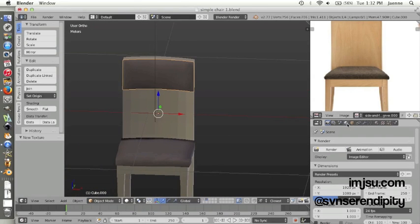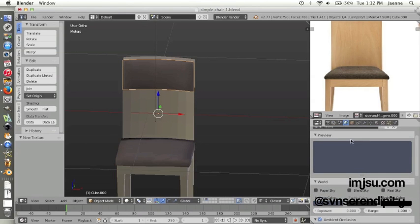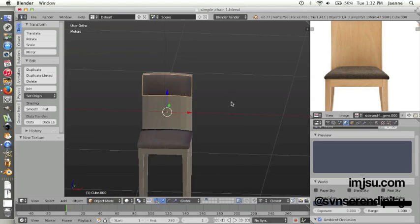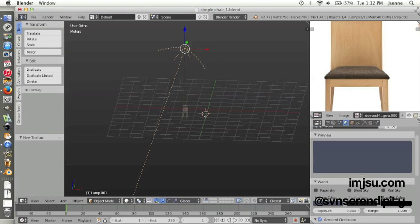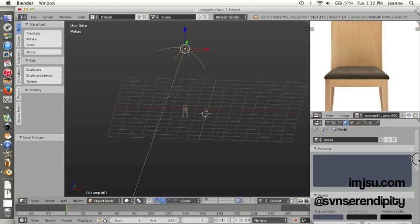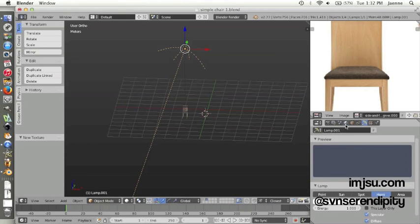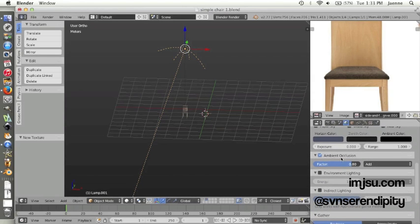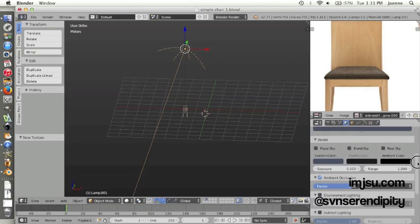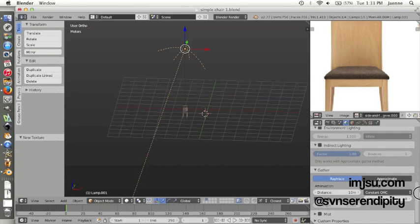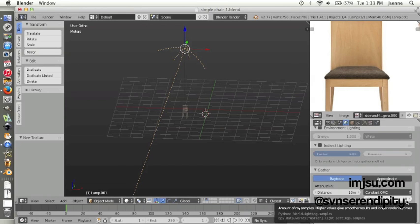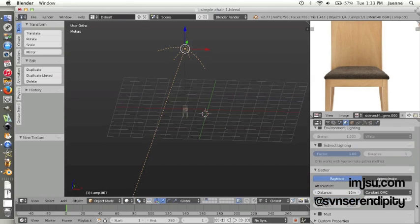On this lighting, I use two lights. It's Hemi. And then I set the ambient occlusion on world. Just make sure you check this box. And then you can increase the sample value here to make the render result more smooth.